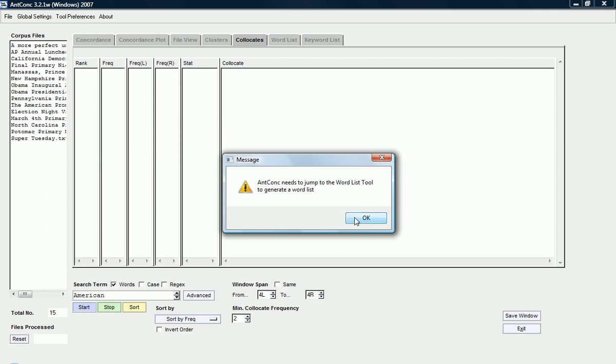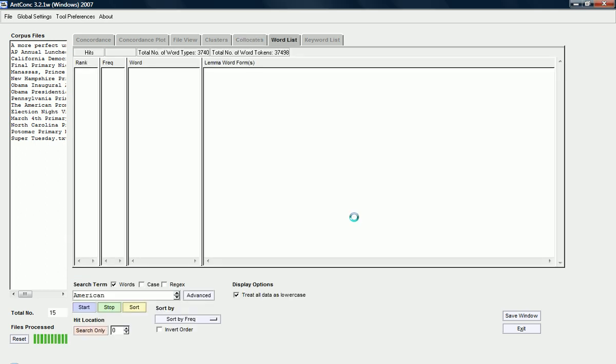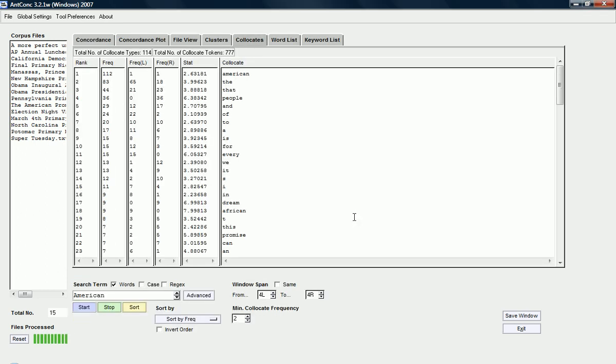You can see here that it does need to jump to the wordlist tool first. And that's why it's important that the settings in wordlist and collocate are similar. So, here we are now. Here's the collocate output. What you can see is, first of all, it is sorted according to frequency.